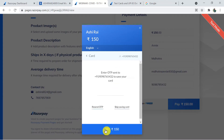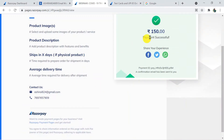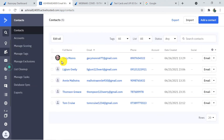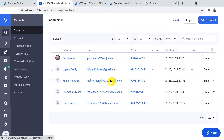The payment is processing and this is a demo bank page. I'm going to make it a successful payment. Payment is successful! Now let's check the ActiveCampaign contact list — refreshing the list. Here it is: Annie Malhotra with the email ID and phone number. We have successfully created a contact in ActiveCampaign whenever a new payment is captured in Razorpay.